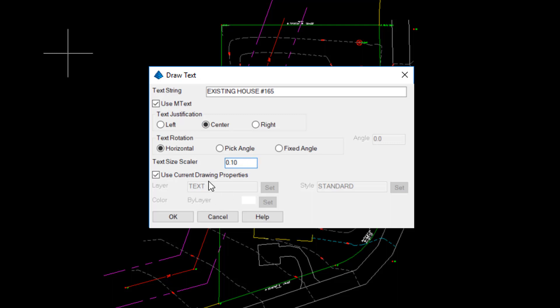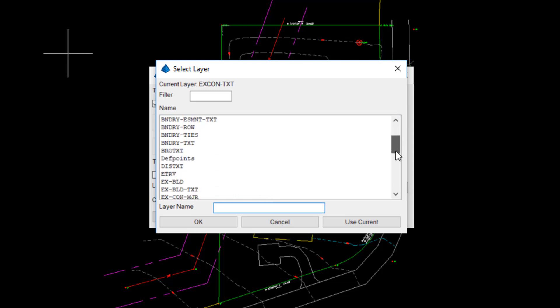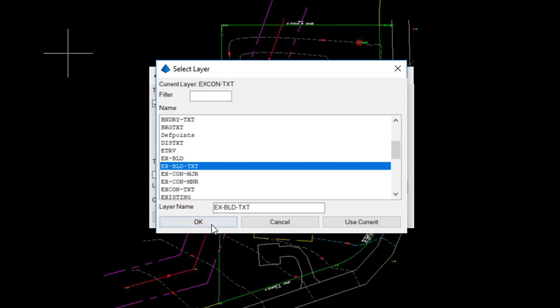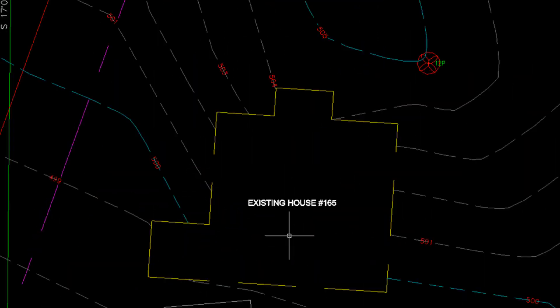Instead of using the current drawing properties, which would place the text on the layer that I happen to be set to, I'm going to unclick that and select the layer that I would like this to go on. This is for the building, and I have an existing building text layer already set up. The color is set to by layer, and the style is standard, which I will leave. Then I hit OK and place the text. So it's a very simple, easy-to-use command, but it does save a little bit of confusion when it comes time to placing text,